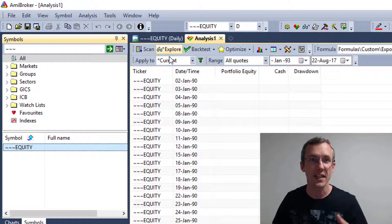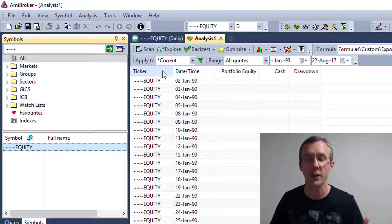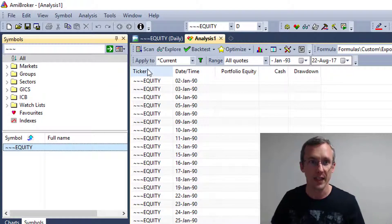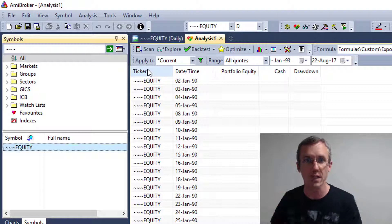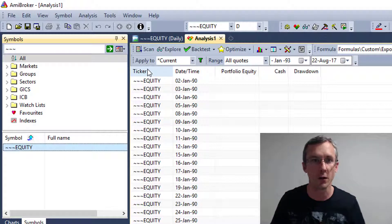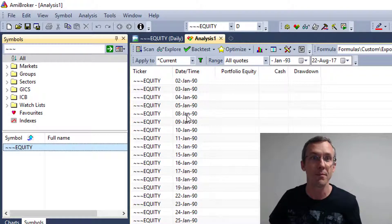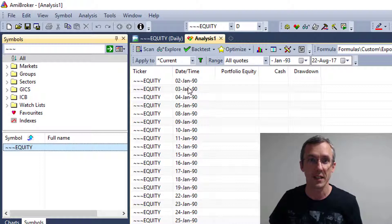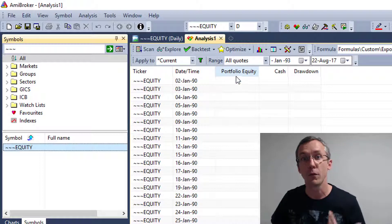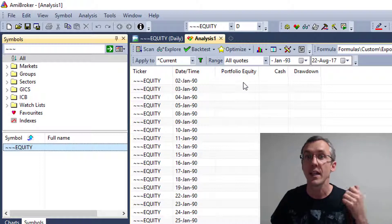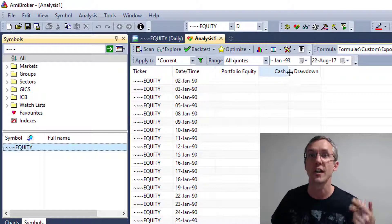And you'll see that very quickly, we get a number of columns here, four or five columns. The first one is the ticker name, which is always equity. The second one is the date. And then it calculates portfolio equity, the cash, and the drawdown.